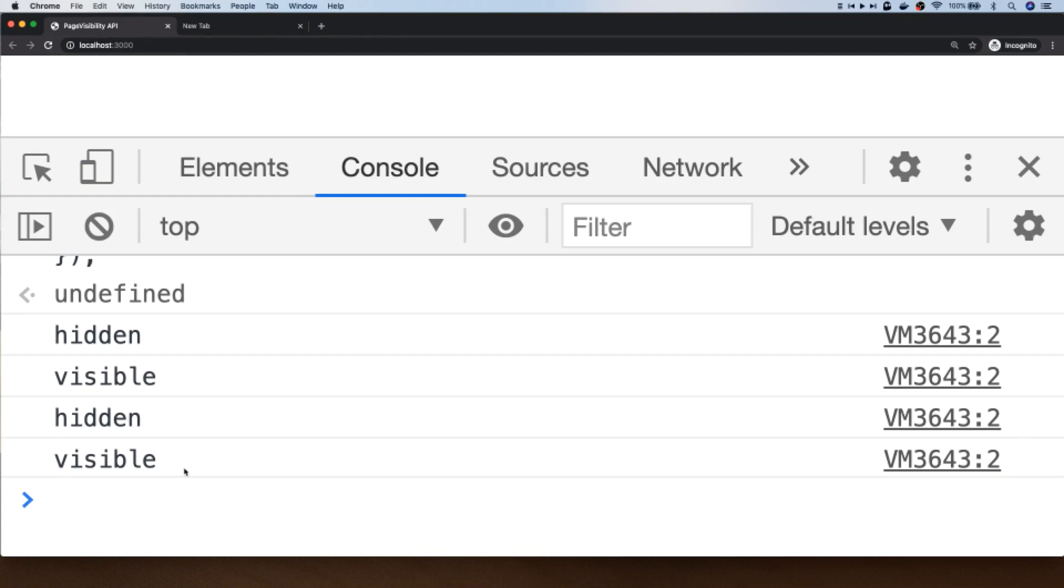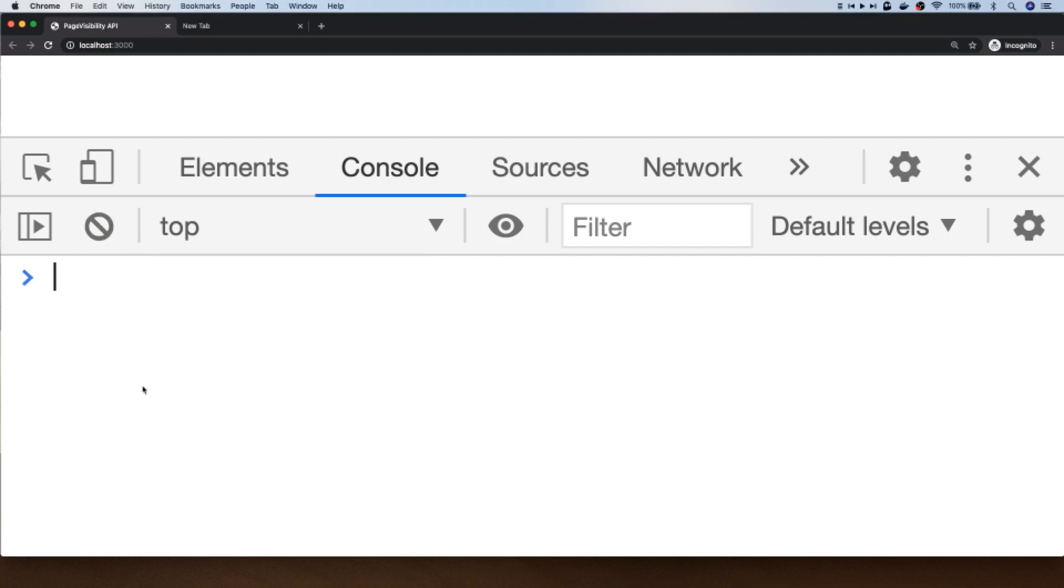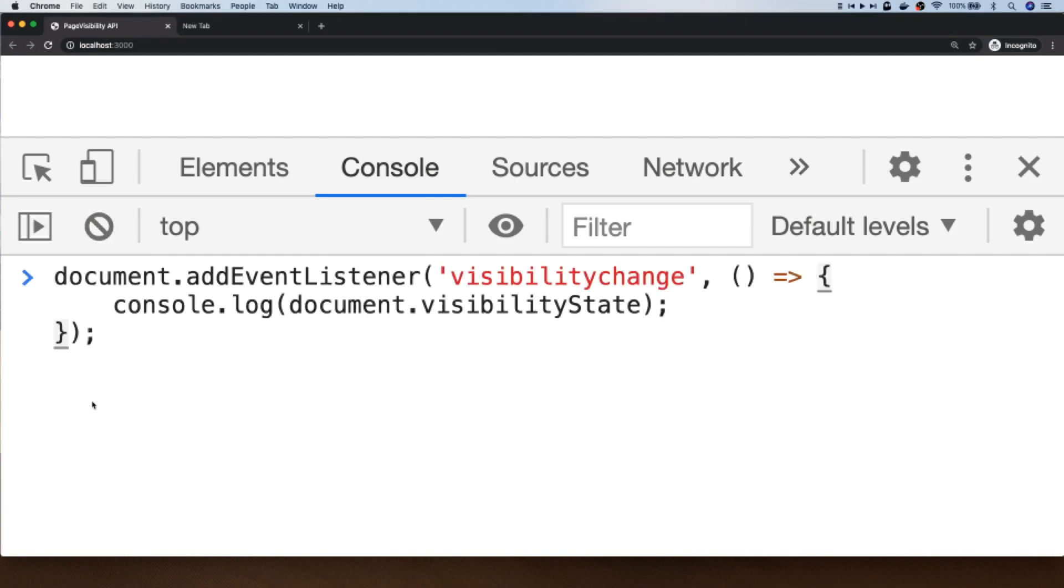So you can use this event to actually trigger different actions depending on whether you know that the user is actually looking at your tab or not, and also triggering further events if the user is actually navigating away from your page. And we can do that just by using a few simple if statements inside of our event listener, so let's actually refresh the page and set that up again.